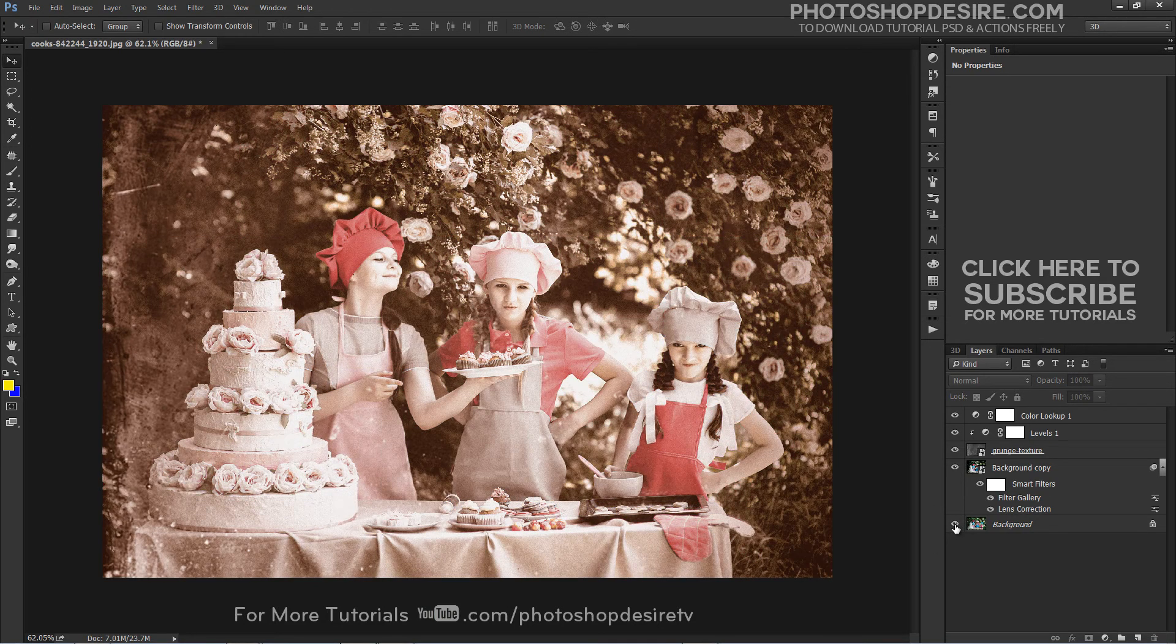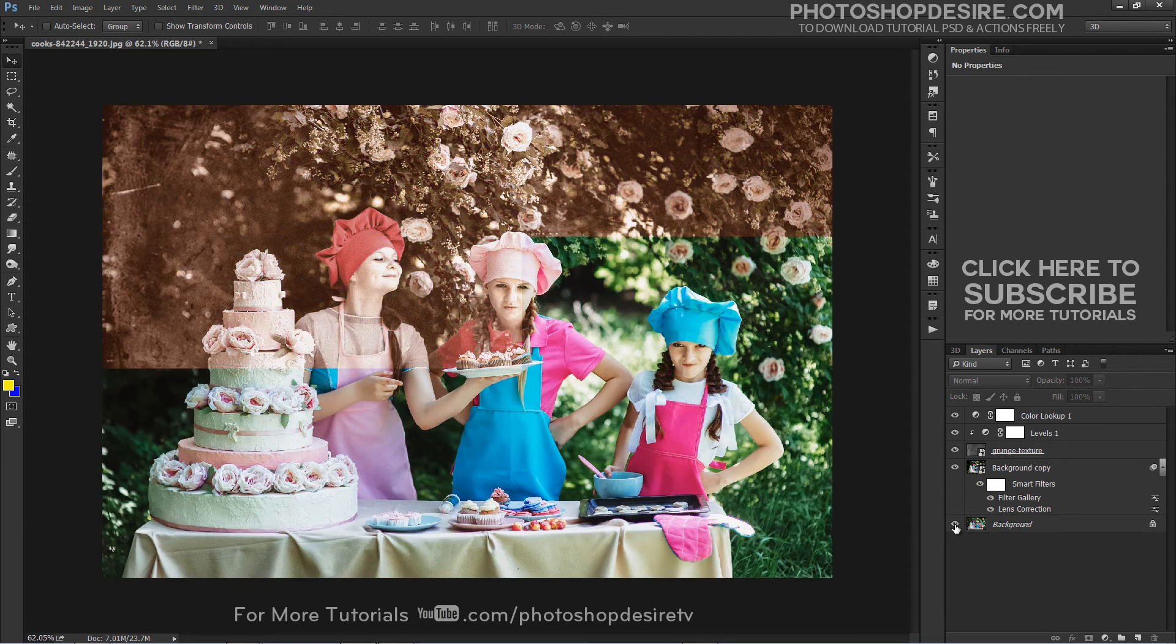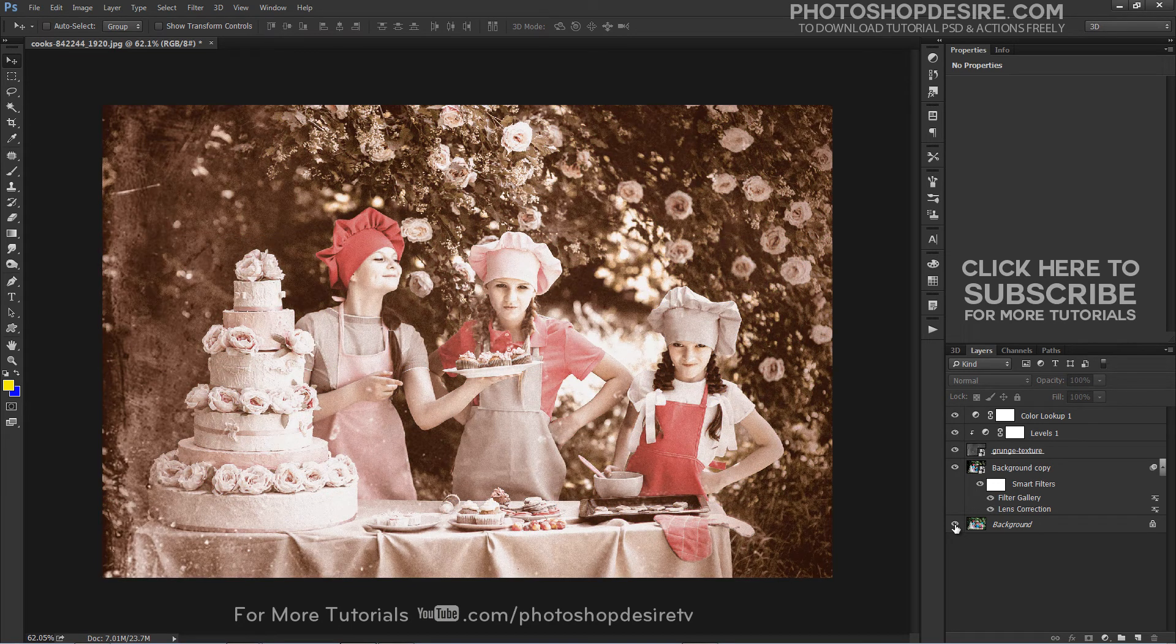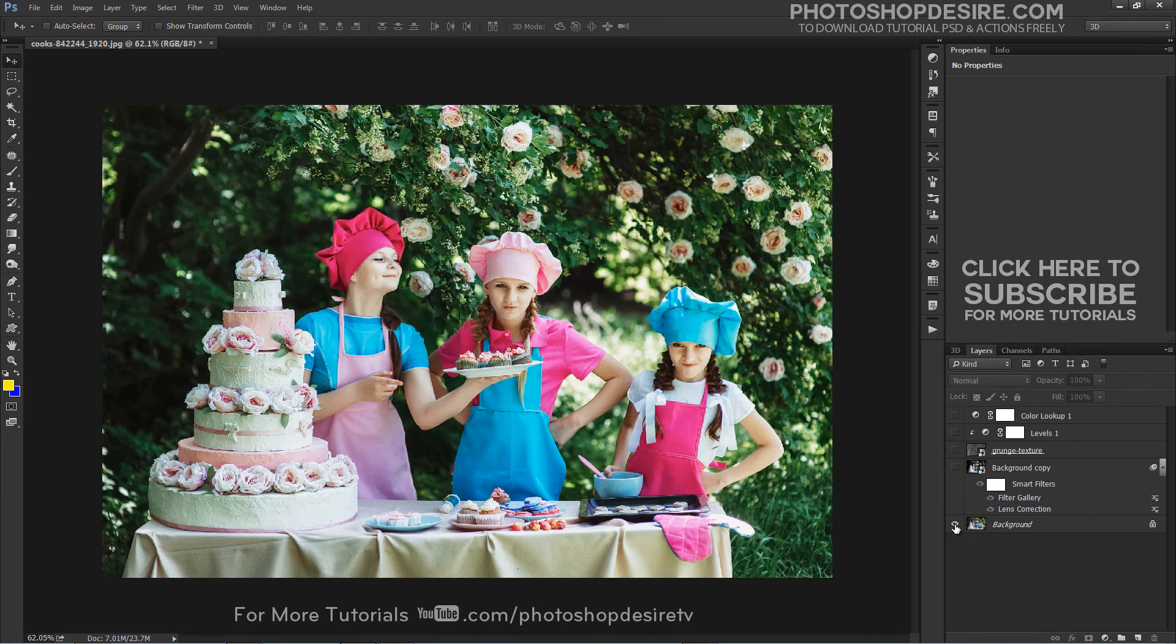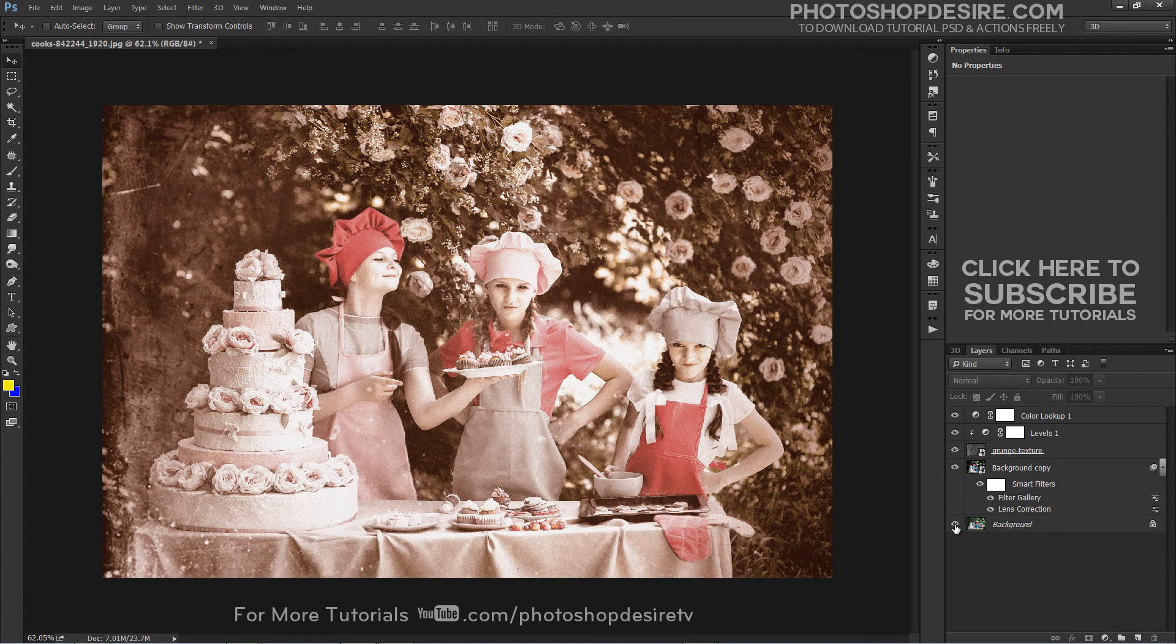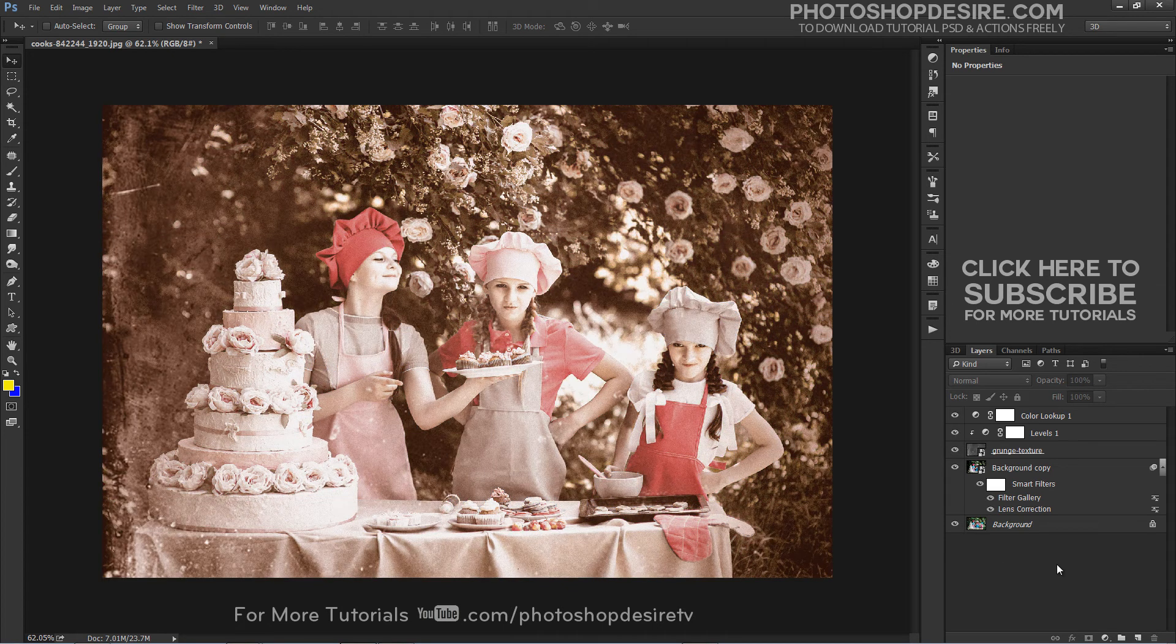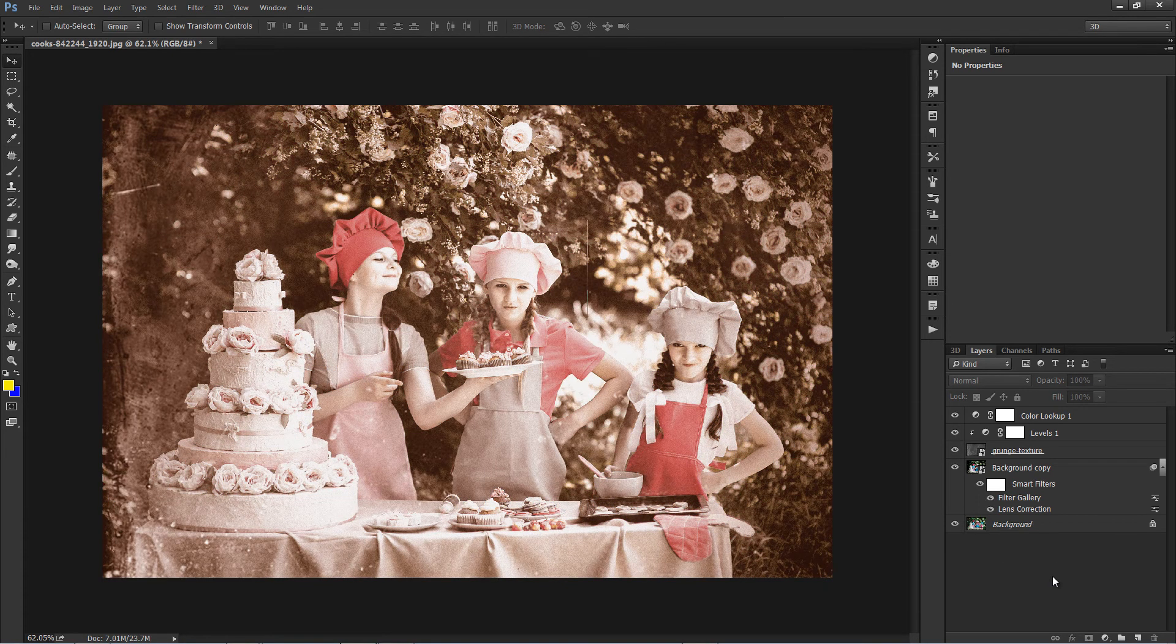And we can achieve the vintage effect in just four simple steps. You may download this PSD file and try it yourself. Download link available in the description.